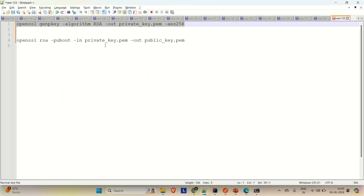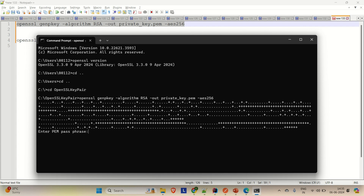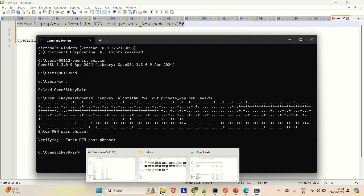Now coming back to the commands, let me copy this command and go to the command prompt and enter it. Here you can see that it has generated the private key, but it will ask you for the passphrase. So you have to provide a passphrase here — any password that you want to provide. Just remember that you need that password when you are going to use the private key. If you want to generate the private key without any passphrase, remove the -aes256 term. Now let me provide the passphrase and hit Enter. Again, it will ask for verifying that passphrase. Now we are good.